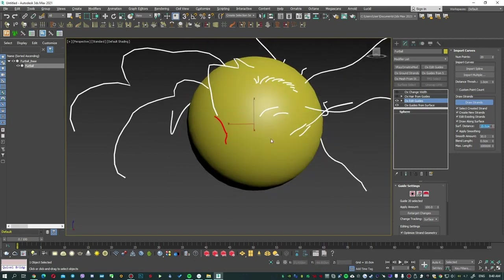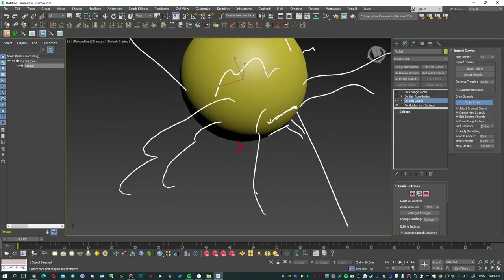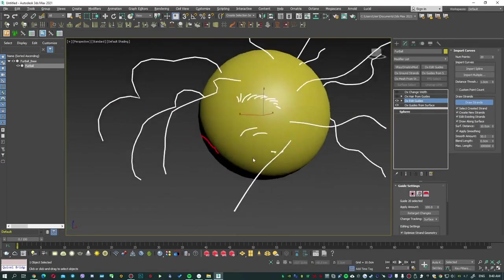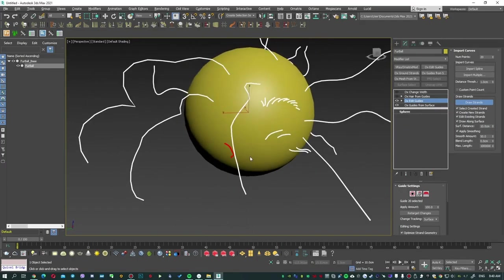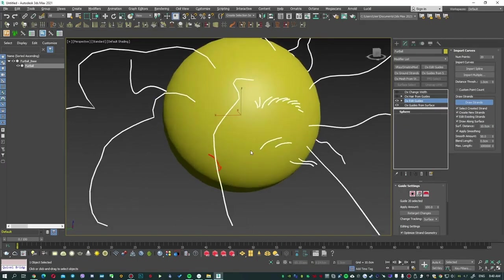That's all I wanted to tell you about Draw Strands. Thanks for watching and have a great day.